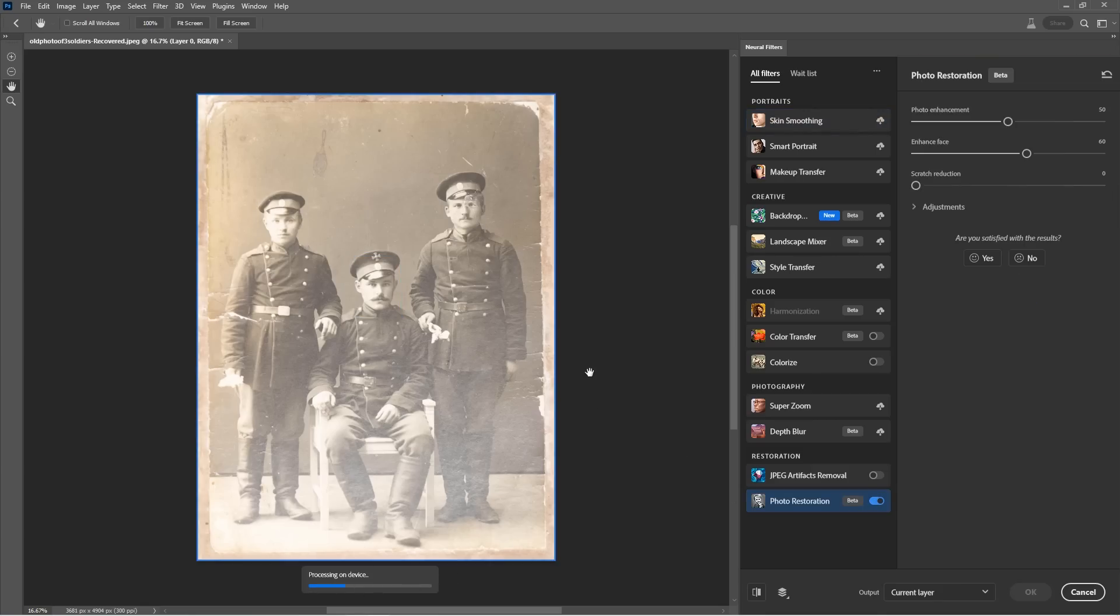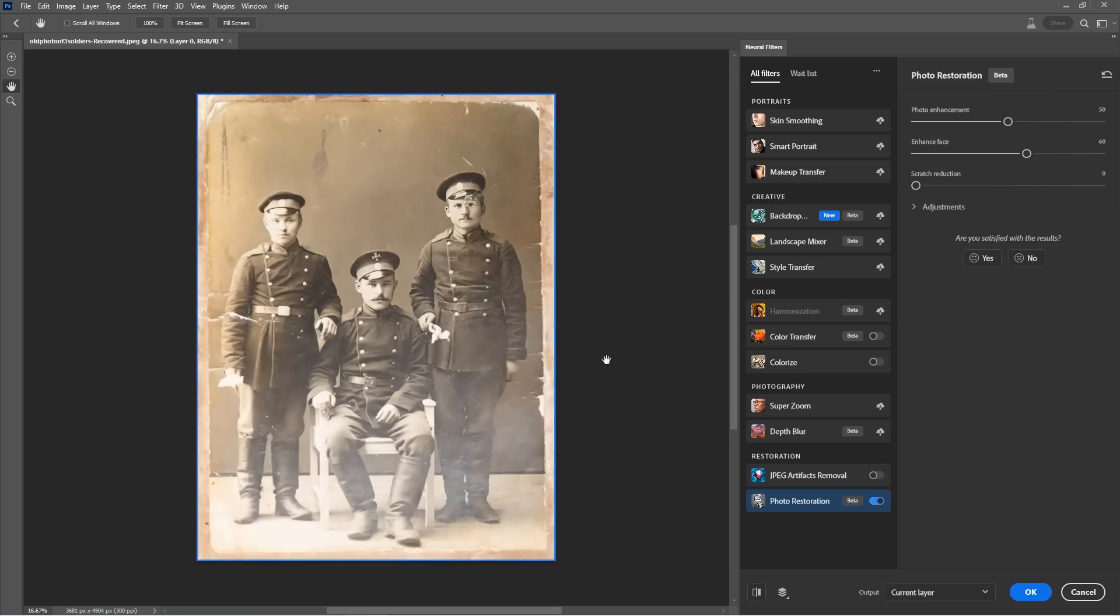So let's turn that on and it's going to apply on here. You can see at the bottom here, it's processing on device. Now there's a toggle inside the preferences where you can do it on the cloud where you'll get a better result, but it takes a little bit longer. All right. So look at that. That's not bad right off the bat.